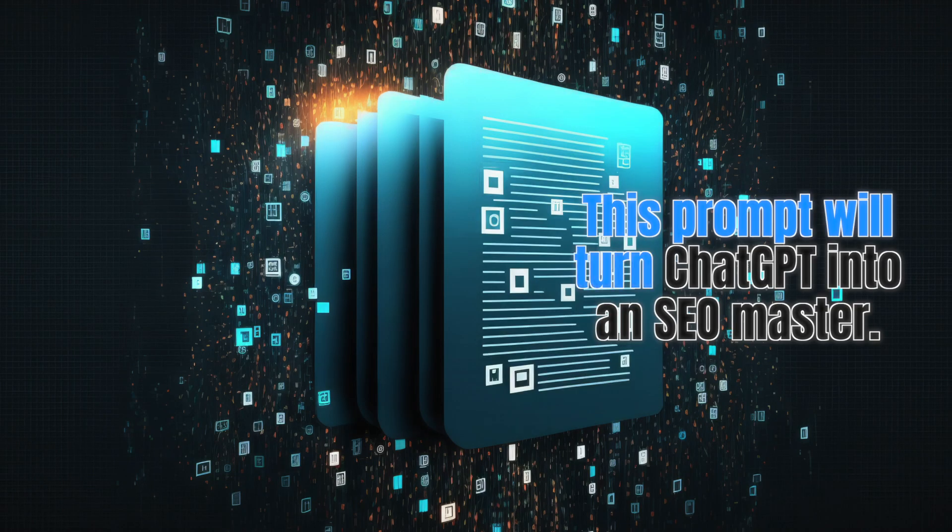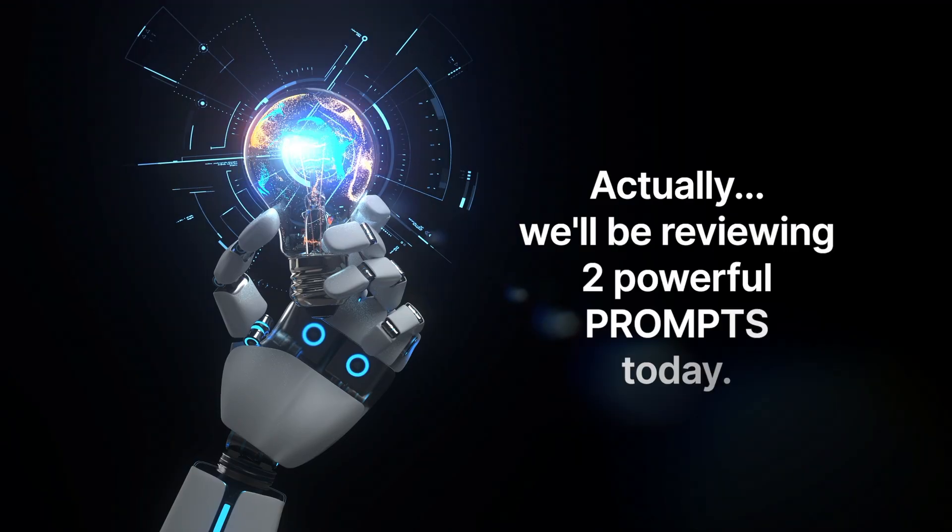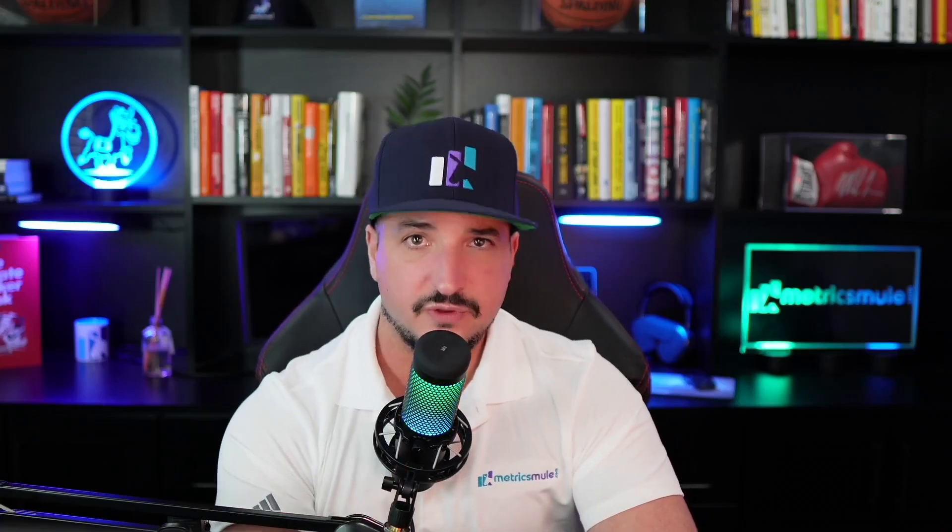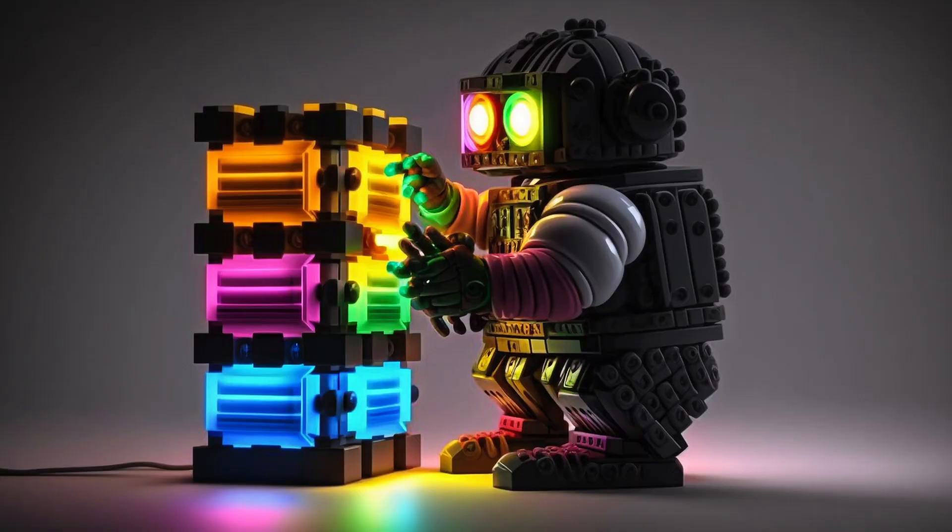This prompt will turn ChatGPT into an SEO master. One prompt, improve your content, up your game with keyword research, and outrank the competition. I found one of those prompts, and today I'm going to show you exactly how to use it.